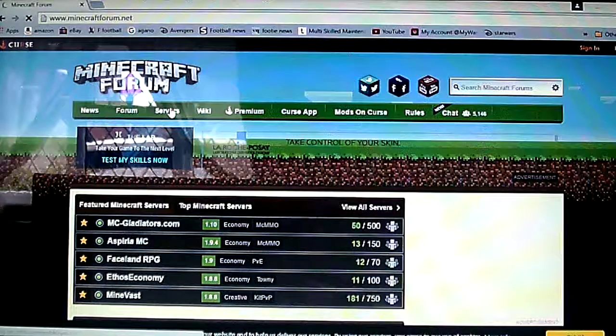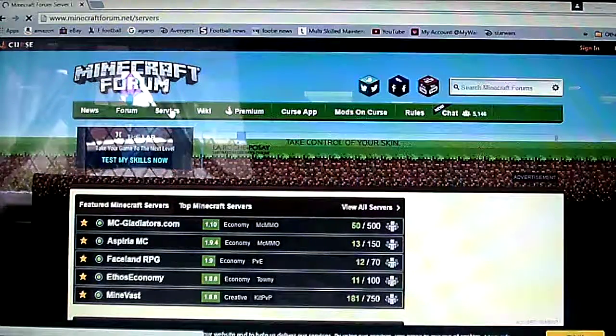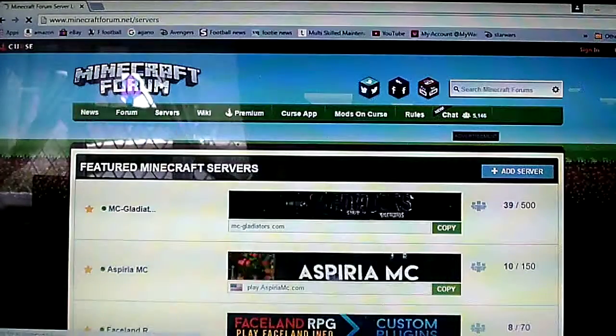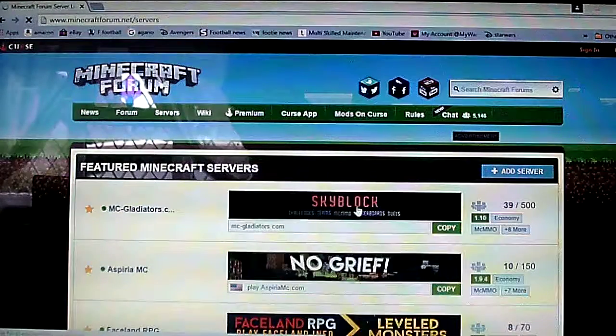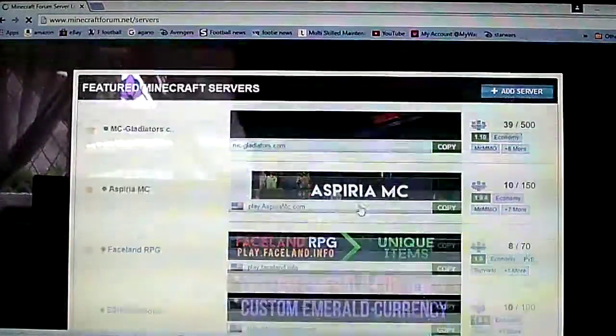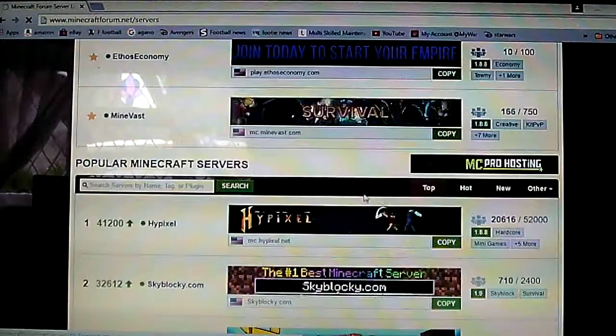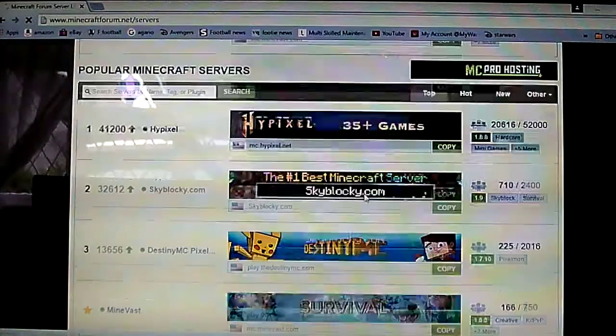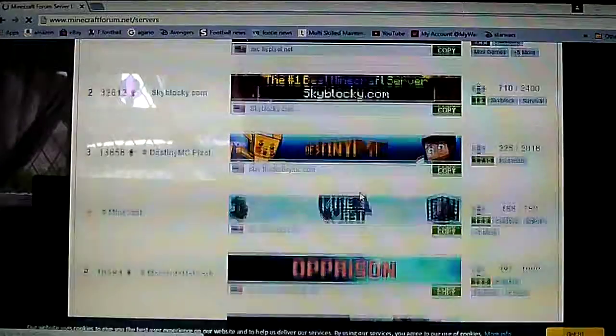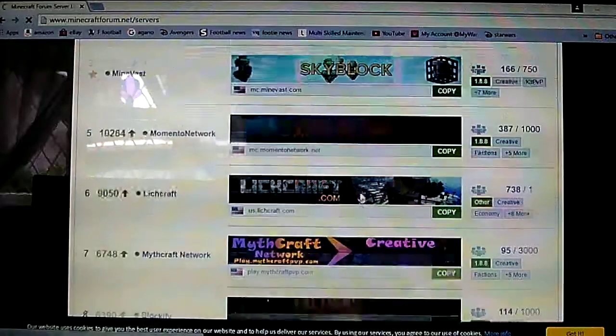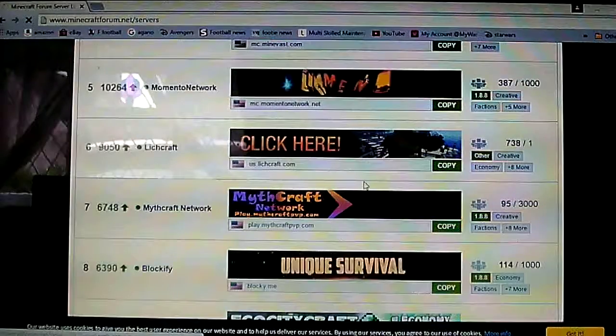So what you want to look at is servers to get new servers obviously. So you've got a few here, you've got hypixel, skyblock, minecraft, and all those things.